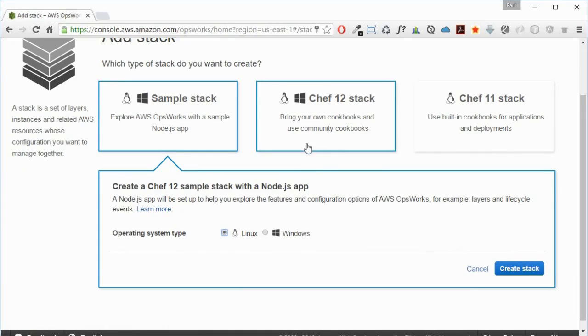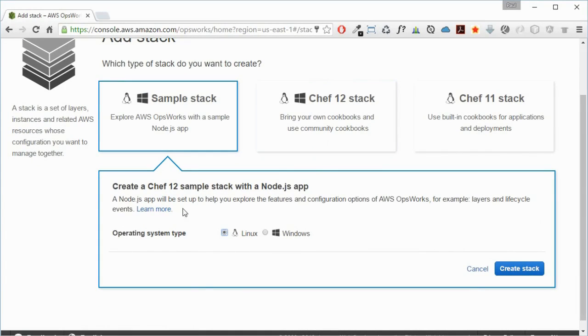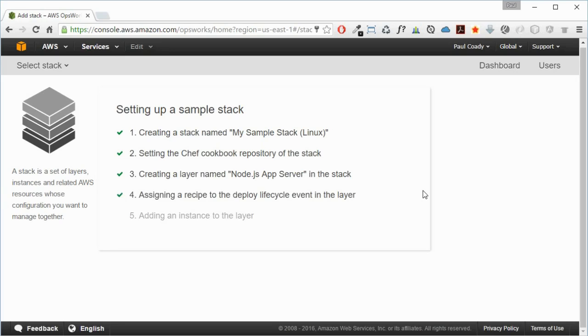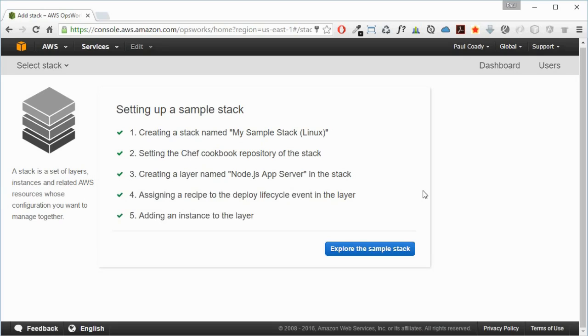We're not going to do our own cookbooks or anything like that, so we just select Linux and create stack. That will go through, create the stack, set up the cookbook and the recipes in that repository, and create the layer.